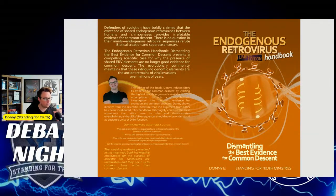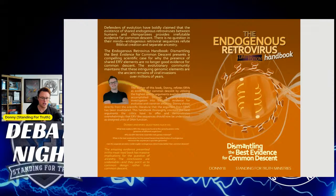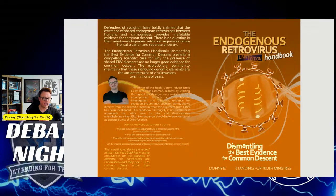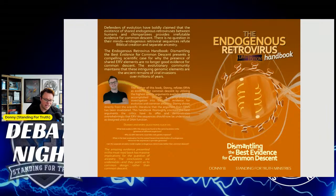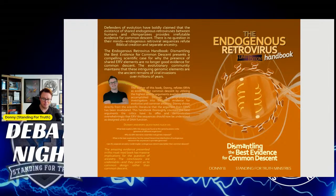As anybody knows who's been following this channel and this ministry, I put out a book several months ago: The Endogenous Retrovirus Handbook. This is the limited edition cover — Dismantling the Best Evidence for Common Descent. Throughout this book I answer questions such as what best explains ERV-like sequences found at the same locations in the genomes of different organisms, why do ERV elements resemble viral genetic material, and what is the best explanation for their nested hierarchical distribution in primate genomes. Can the separate ancestry model explain endogenous retroviruses better than common descent? The answer is yes.